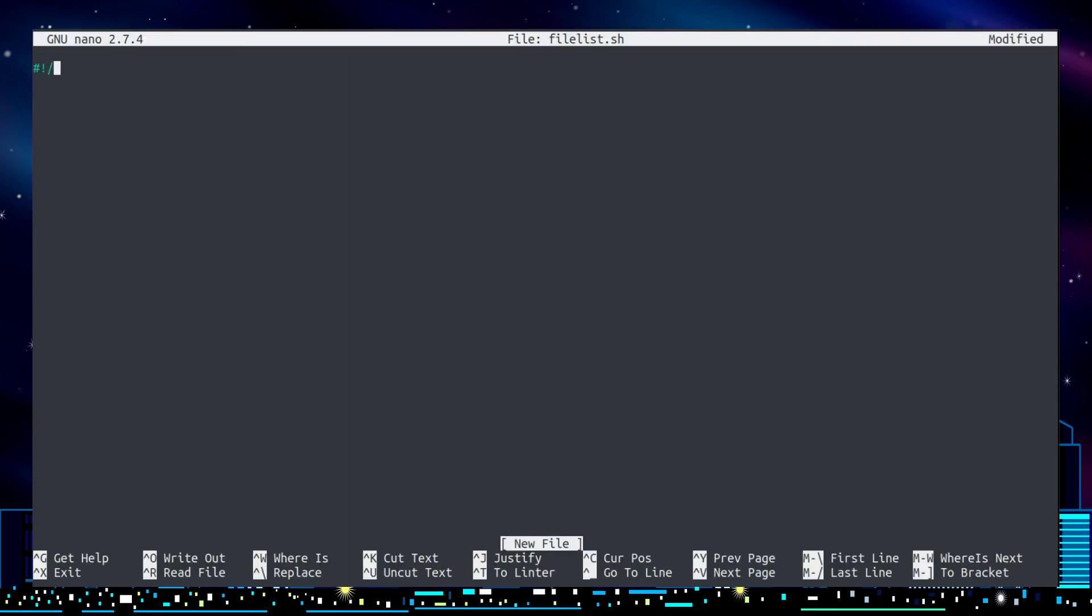For any bash script your first line needs to be hash exclamation mark slash bin slash bash. I'll create a new file under my home folder called filelist.txt, and that is with a command touch.